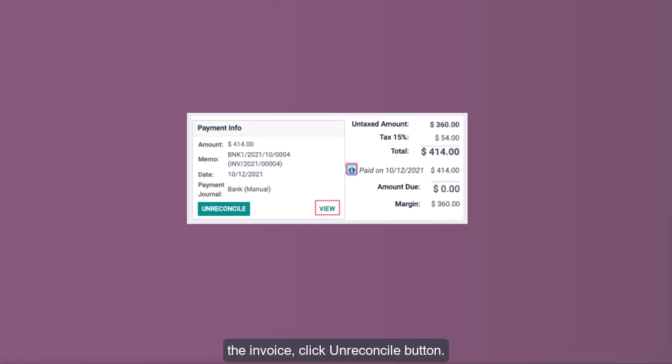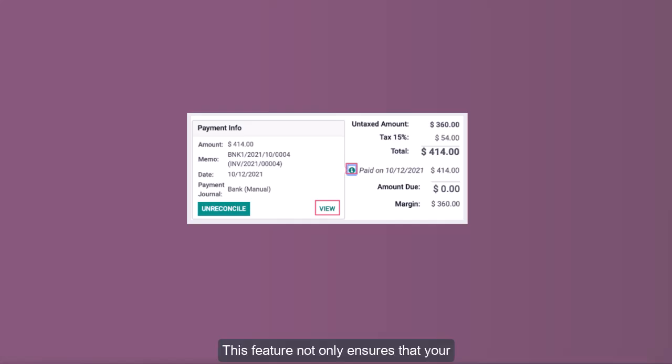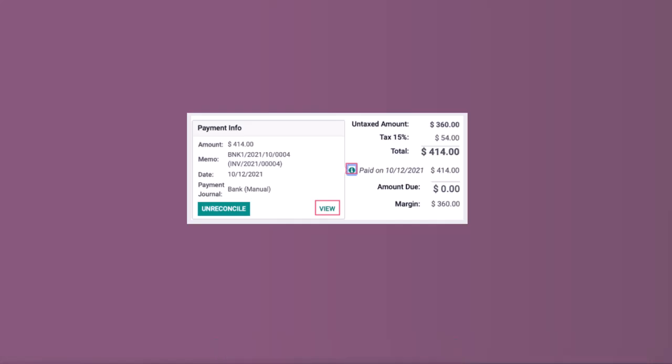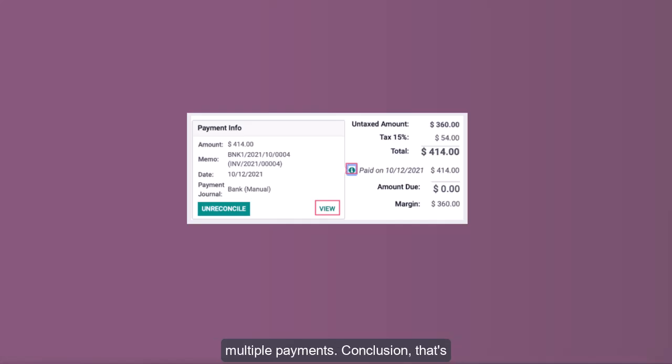Key Benefits of Register Full Payment: This feature not only ensures that your customer invoices are updated but also helps maintain accurate financial records, provides flexibility in payment methods, and simplifies batch processing for multiple payments.